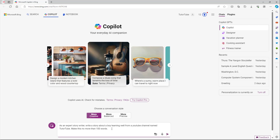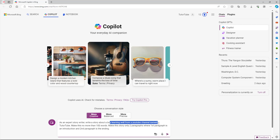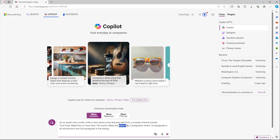Now I'm going to define a format. For example: 'make this story only two paragraphs, where the first paragraph is an introduction and the second paragraph is the ending.' So the prompt now has a role, a task, a topic, a restriction of no more than 100 words, and a format of two paragraphs.